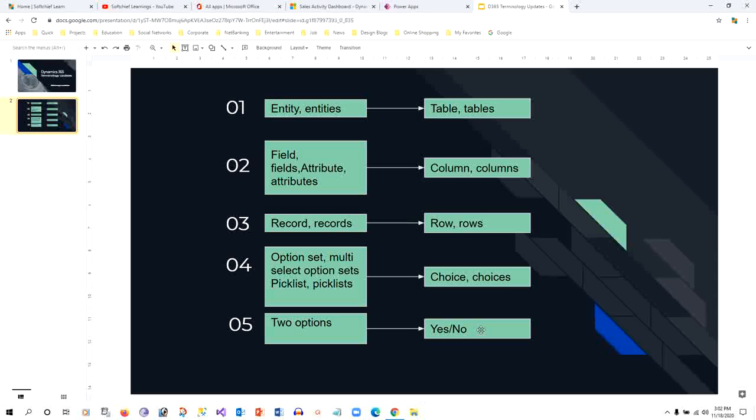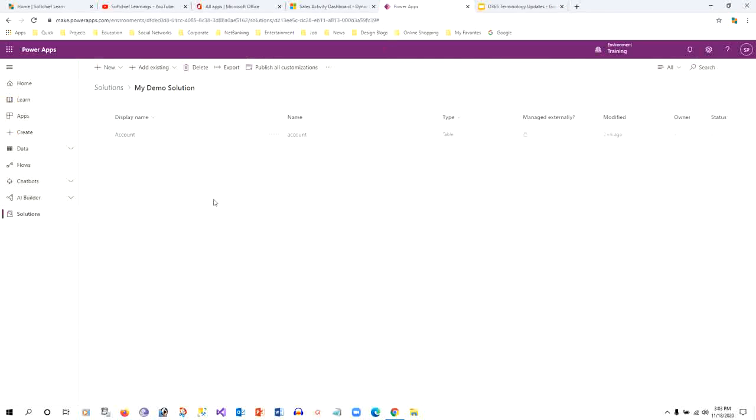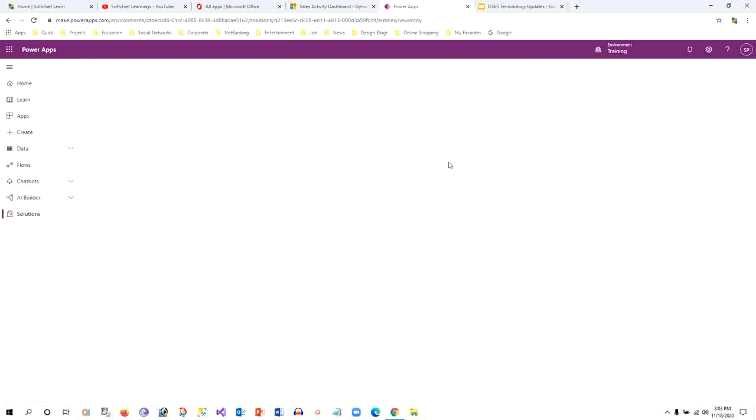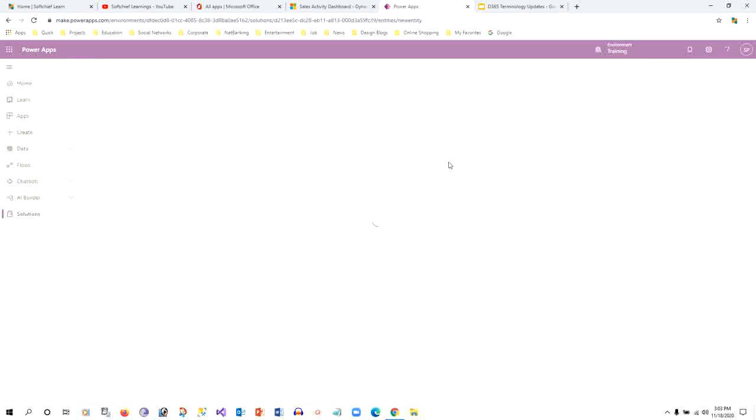These are the terminology updates you can see in Power Apps. If you go to your solution, then you can click new, then you can see table is there. Previously the option was entity, but now you can see table is present. You can click on new table to add in your solution.